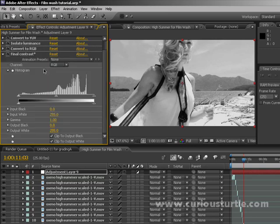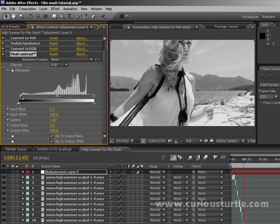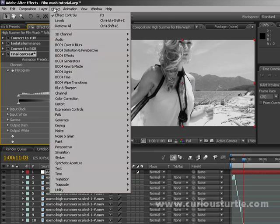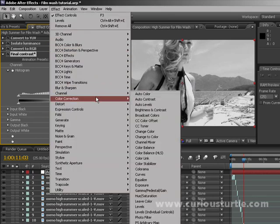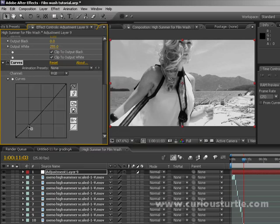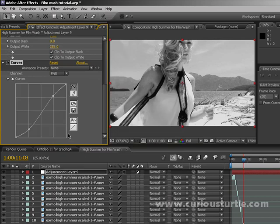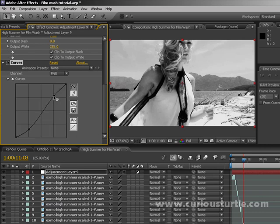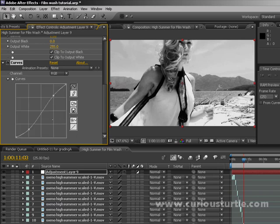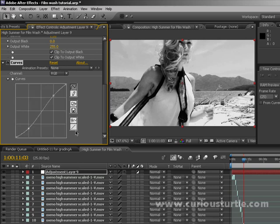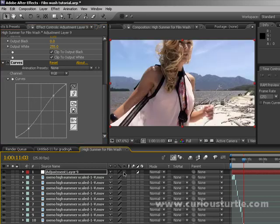The final contrast again, just a standard levels command. If you really wanted to, instead of using the levels command, in the same way as before, you could be using the curves command instead. Color correction curves, it's all up to you, all personal preference. I quite like using curves, but I understand they're a little bit more complicated than levels for people just starting out. That's just given our black and white image a bit of pop.